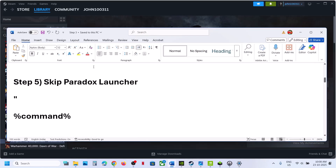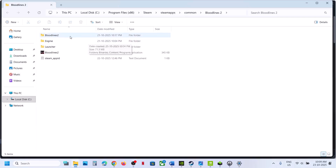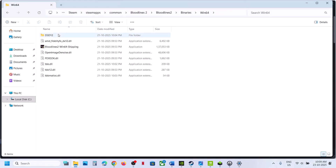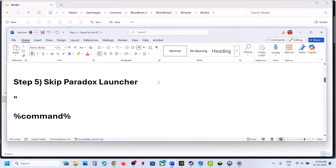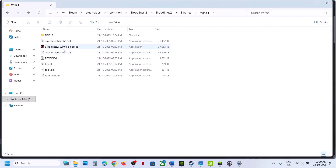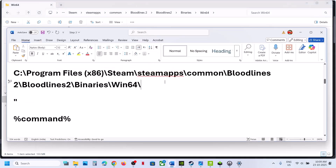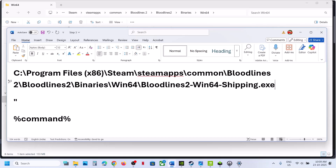The next step is to skip the Paradox Launcher. Right-click the game, select Manage, click Browse Local Files. Open the Bloodlines 2 > Binaries > Win64 folder, copy the folder path, paste it somewhere, and add one backward slash. Then write the name of the exe file — right-click it, rename, and copy the full filename. Paste it after the backward slash with no space, then type .exe.